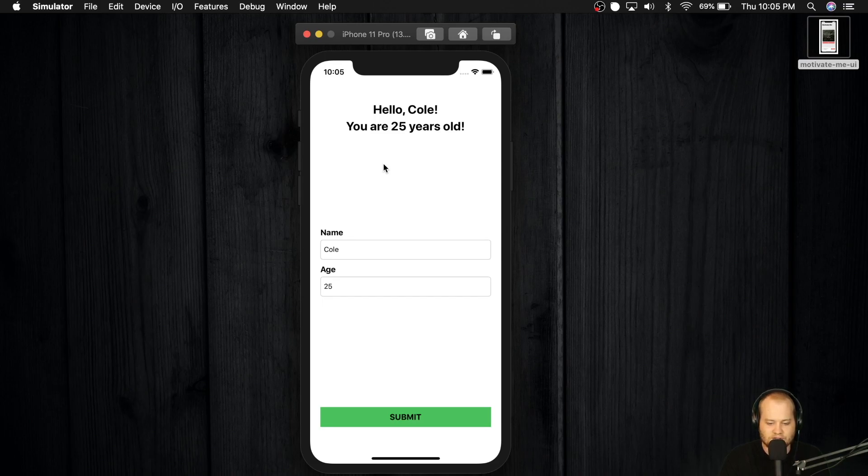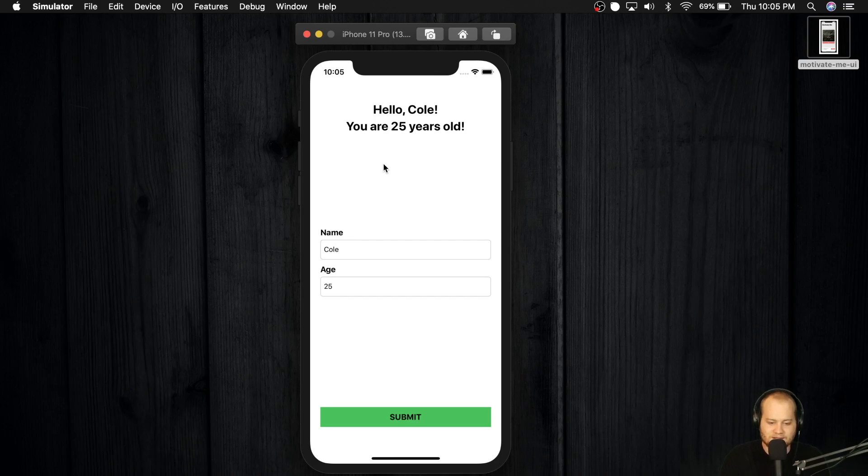So just one more little tool in your arsenal. So let's go ahead and get started. Let's jump into the next module and let's get coding.